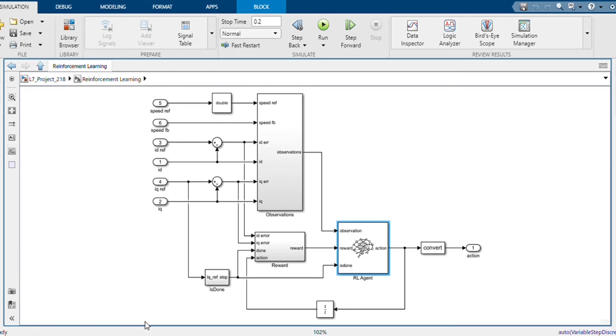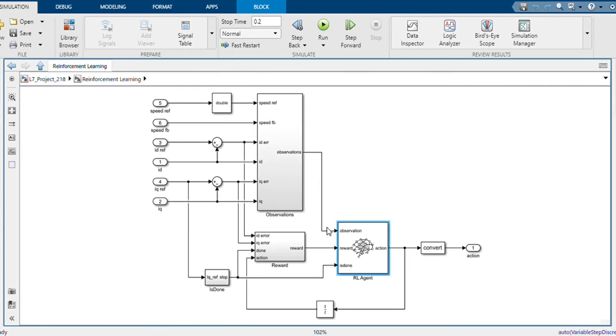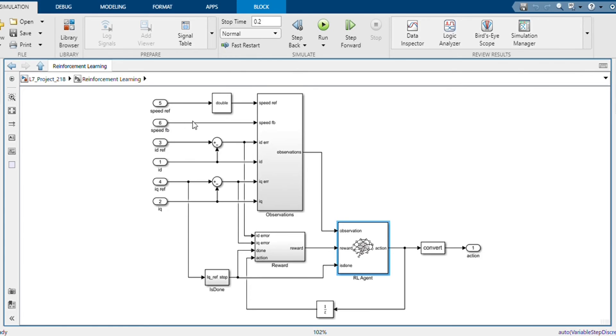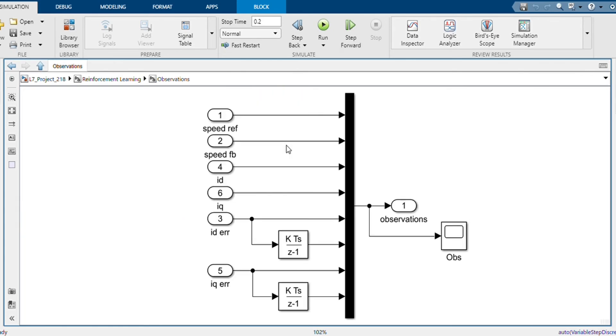This RL agent block is connected with the observation and reward block. This observation input port of the RL agent receives the instantaneous signals like d-axis and q-axis current, d-axis and q-axis reference current, speed reference, speed feedback, and all these are configured as required in this observation block.